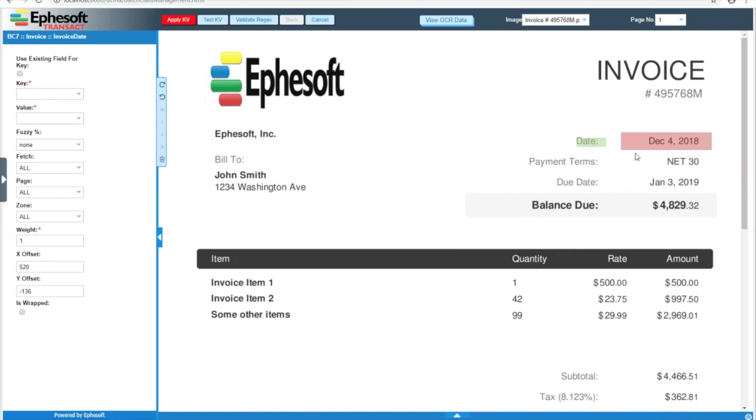We'll do the same thing for the value. We'll drag it over the date and resize. For the value, if there's some space, I do like to leave a little bit of space around the value, in case the value moves slightly or expands in other variations.